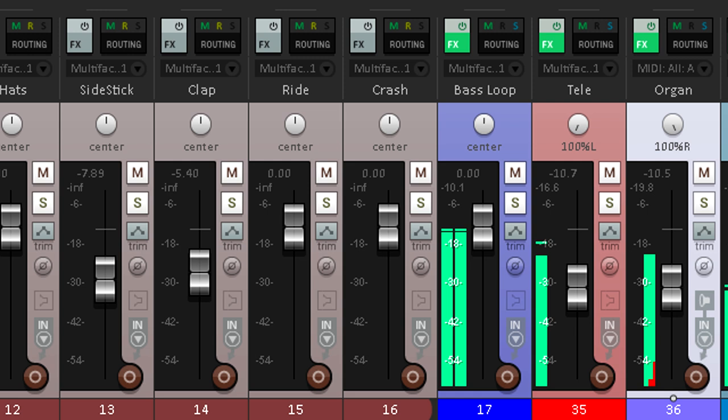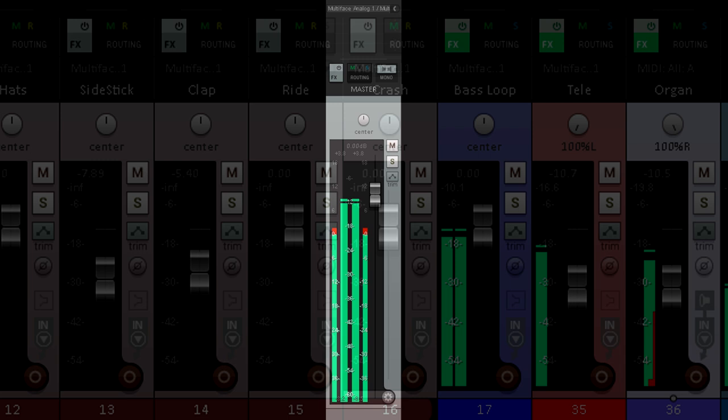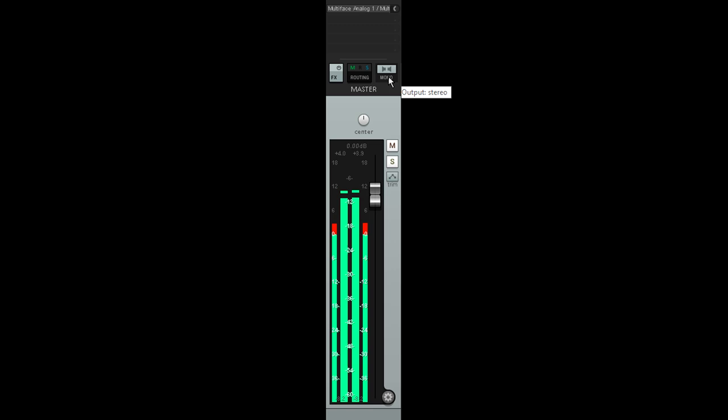Many people think this means perfect mono compatibility, but in fact it's a bit more complicated than that. When you press the mono button on your master channel to check for mono compatibility, this simply adds the left and right channels together to create a mono sum.